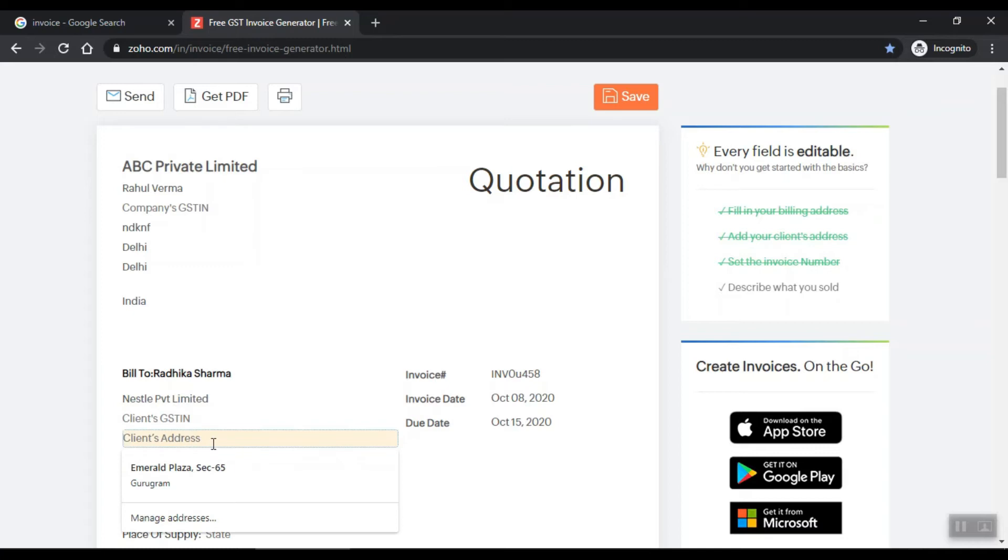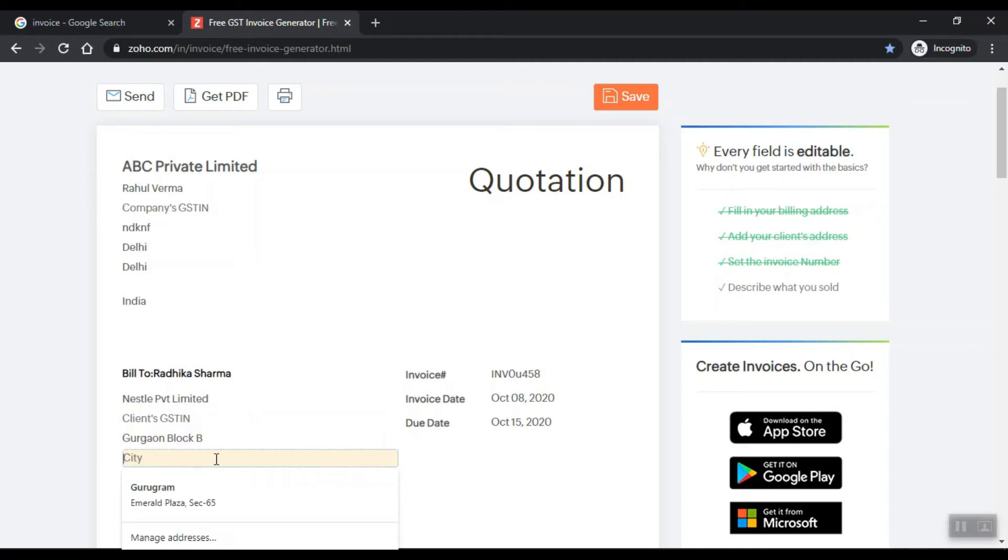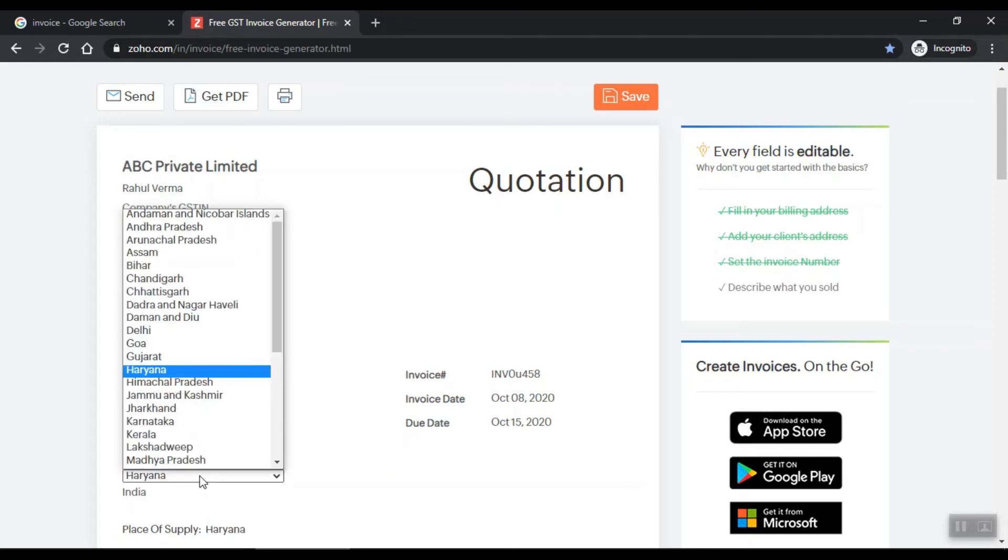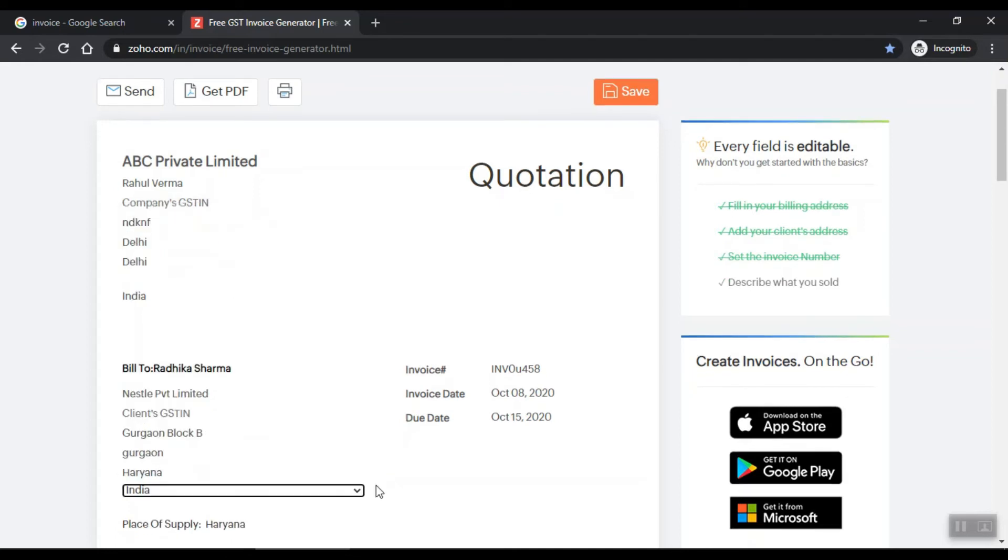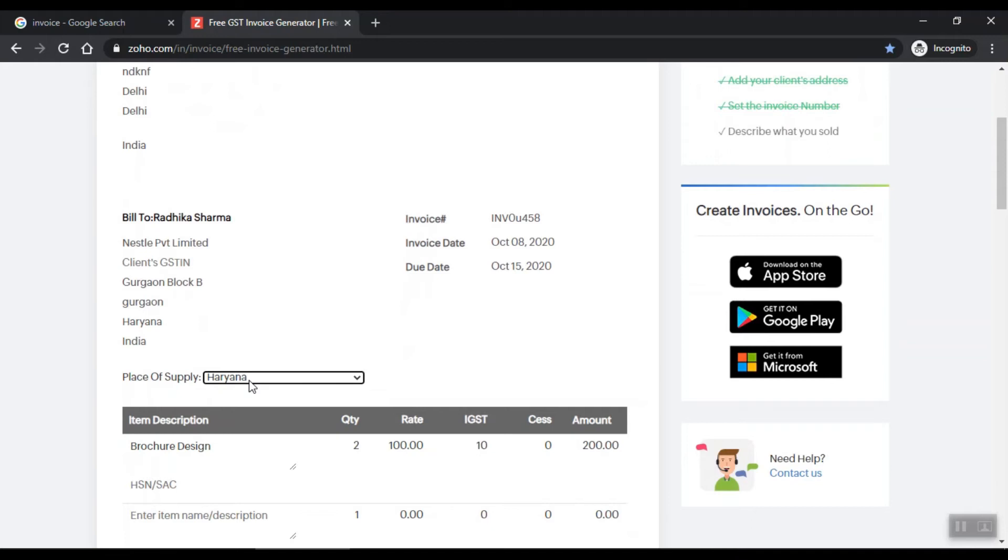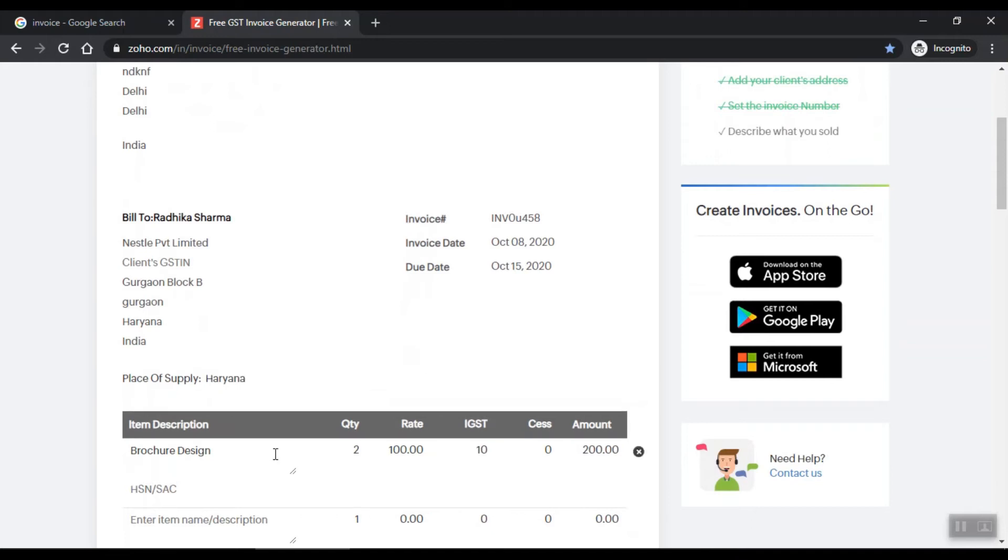GSTN number suppose Gurugaon, block P, city Gurugaon, state Haryana. So you are based where? You put your state here, suppose.